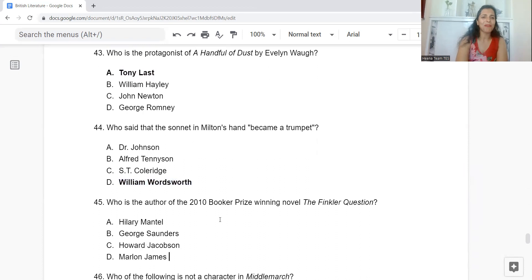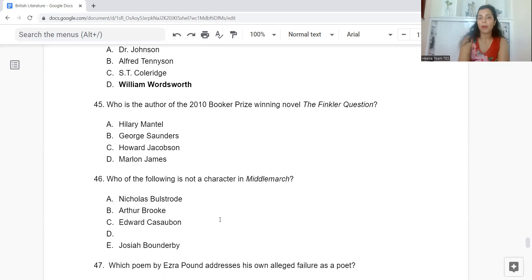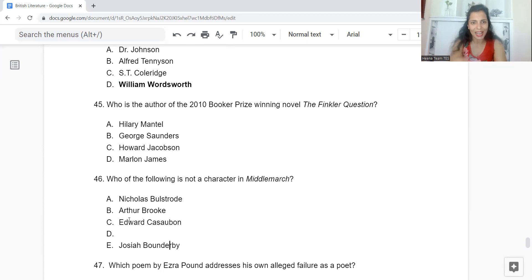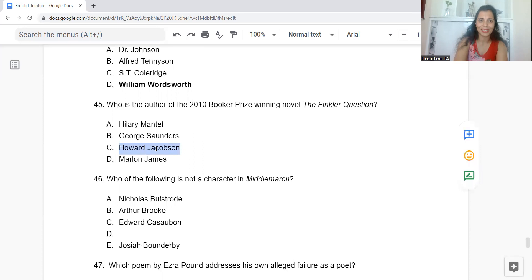Question 45: Who is the author of the 2010 Booker Prize winning novel The Finkler Question? Option A: Hilary Mantel. B: George Saunders. C: Howard Jacobson. Or D: Marlon James. The answer is Option C — The Finkler Question is written by Howard Jacobson.